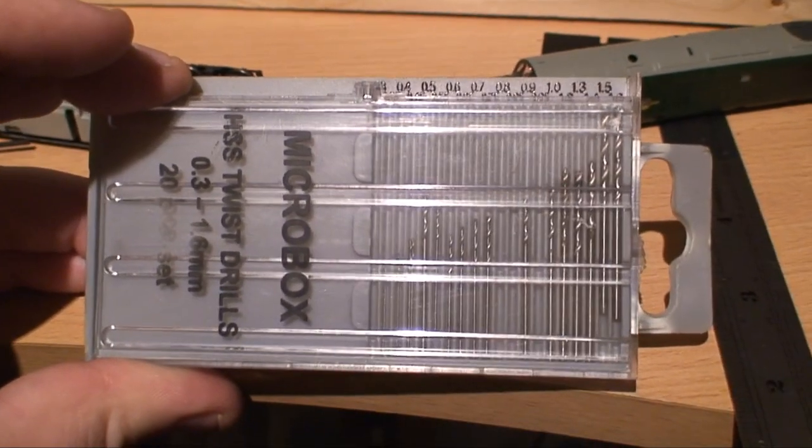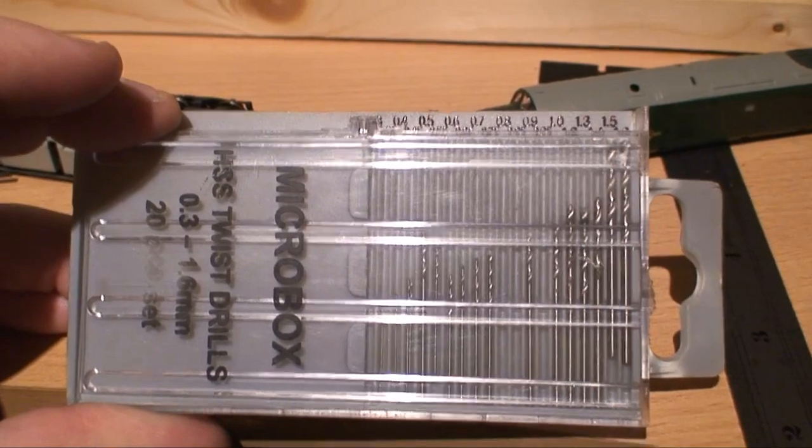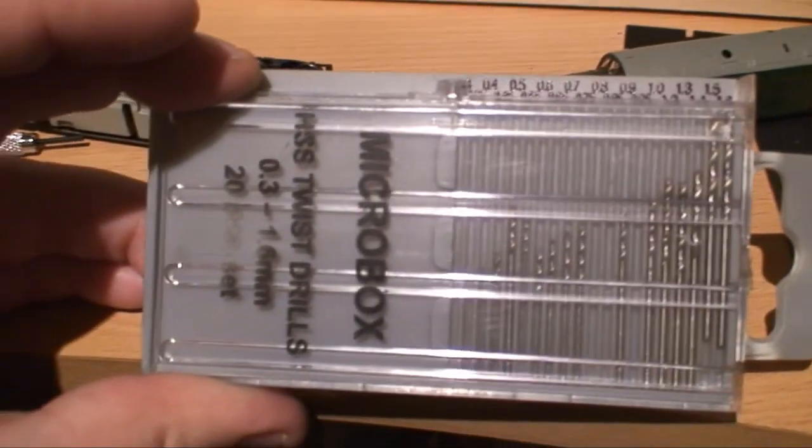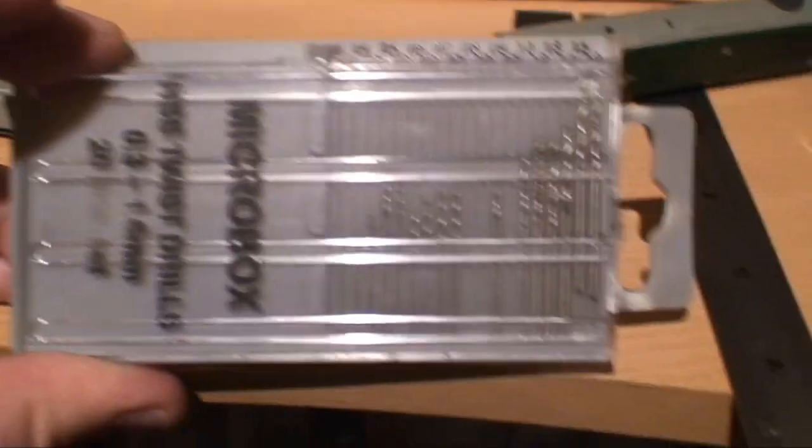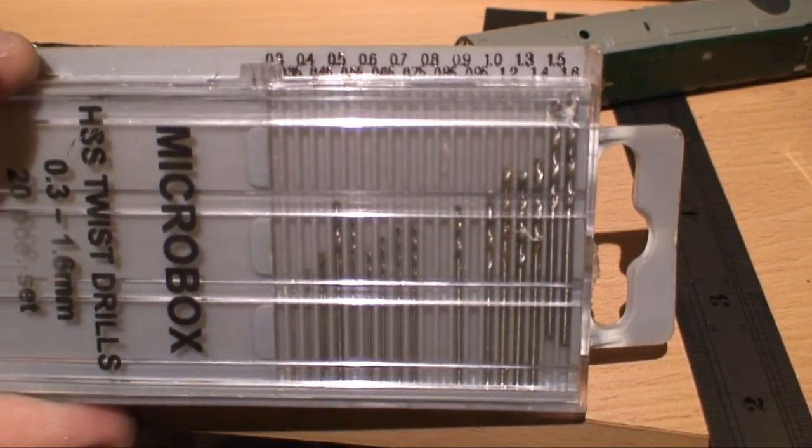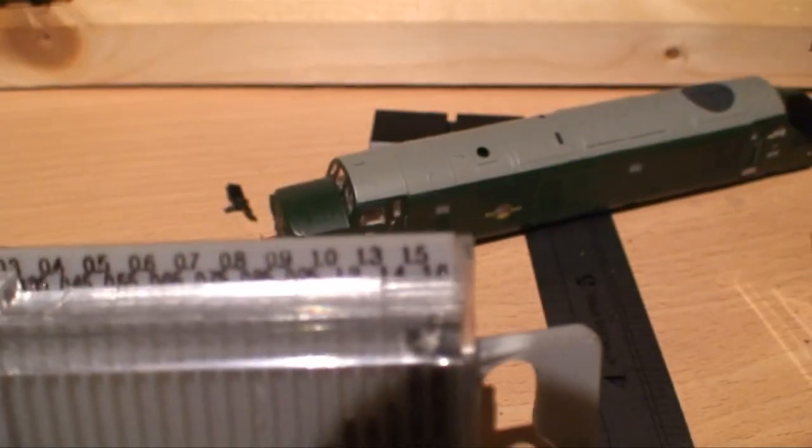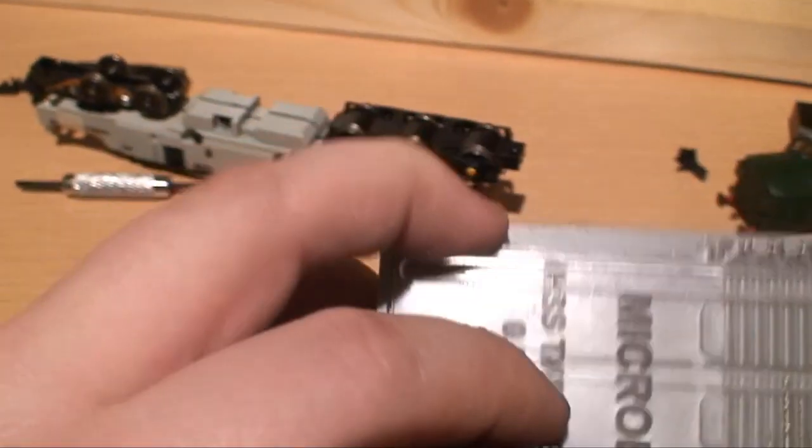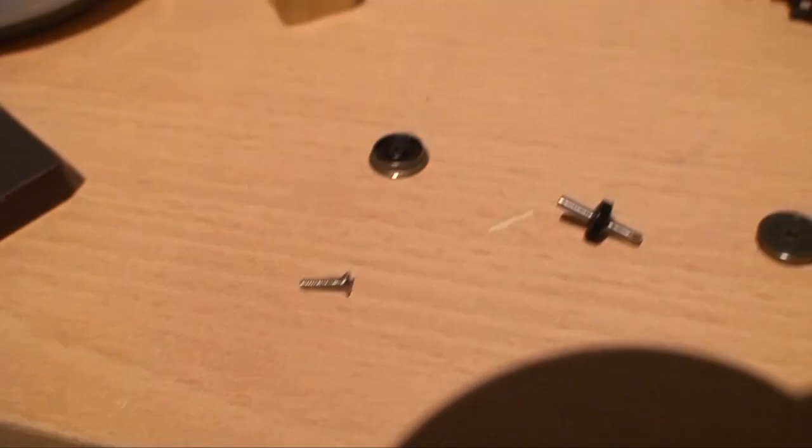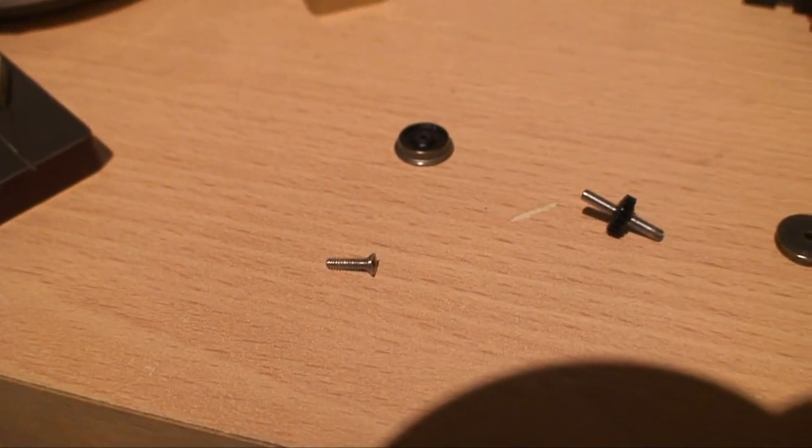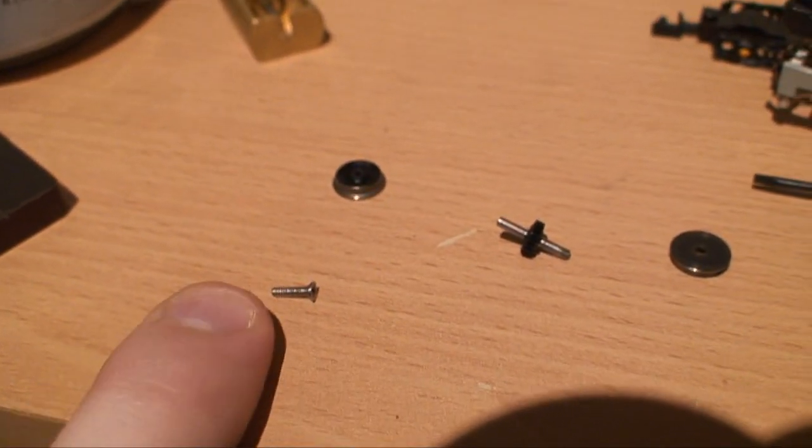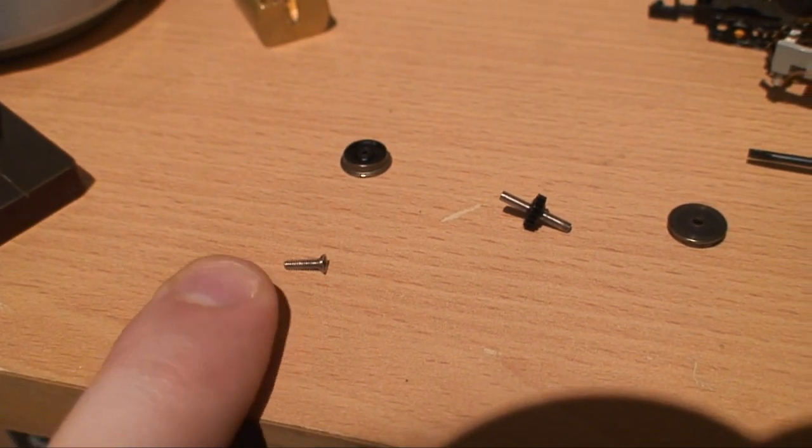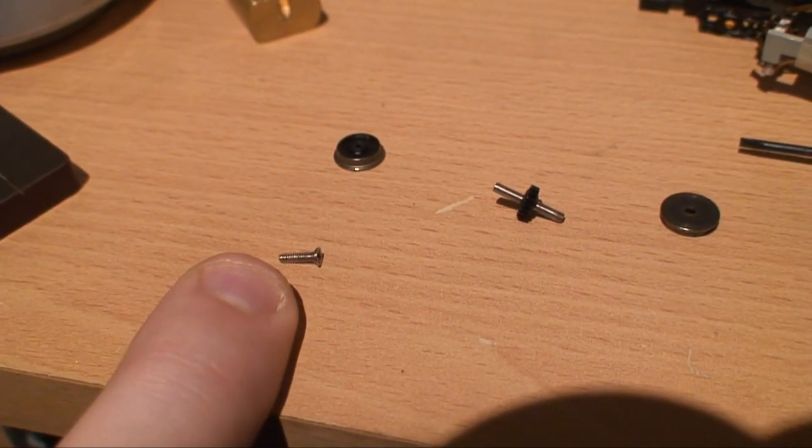Right, to drill the hole in the center of the delrin base, I'm just going to use a set of micro drills which are quite popular. It goes up to 1.6. Now the M1.6 screw, if I measure the diameter over the thread, comes into about 1.45 to 1.5.